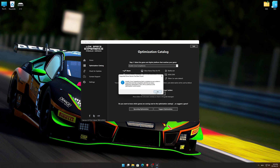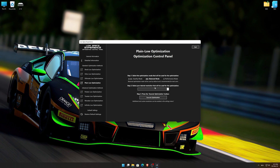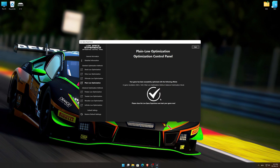Low Specs Experience will now automatically check if the game version currently installed is supported by this optimization. If it is, press OK and the optimization control panel will load. When the optimization control panel loads, simply select the optimization presets and the resolution you would like to render your game at. This is something you will need to experiment on your own in order to see what works for your system the best. Once you decide which optimization presets and resolution you are going to use, press the Execute Optimization button and then start your game.